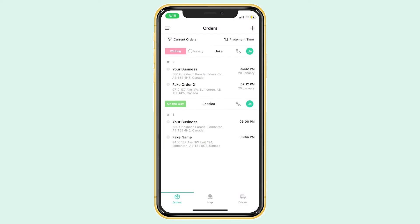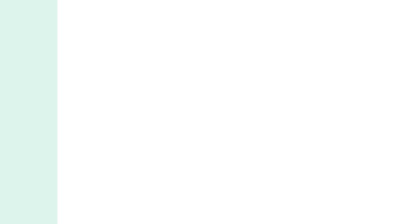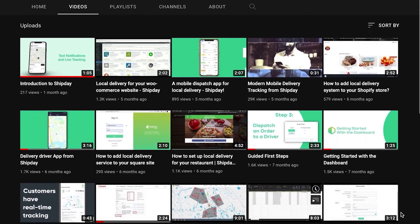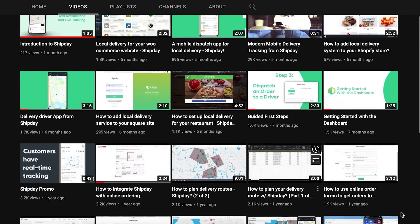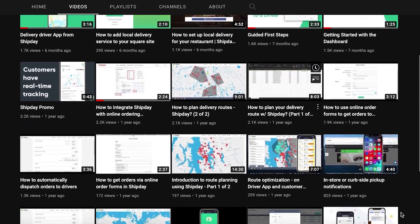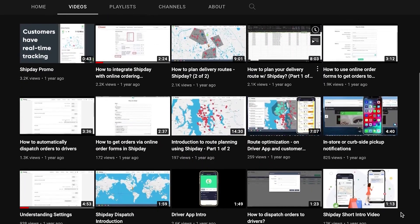Now that you know how to create orders and drivers, how to see them on the map, and how to dispatch these orders to drivers, you should be all set on starting with your Shipday account. If you have any more specific questions, please don't hesitate to contact our team. I do recommend going through our video list to learn even more about Shipday and answer any more of your questions.